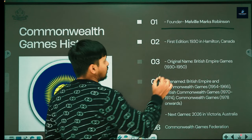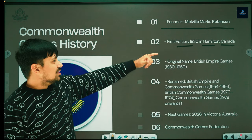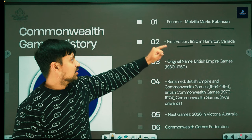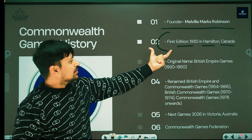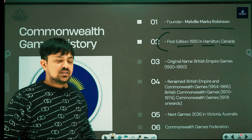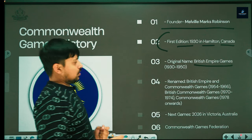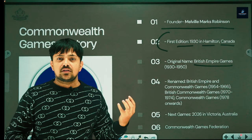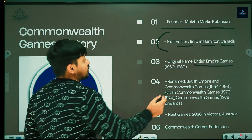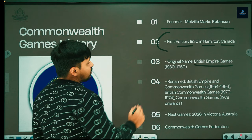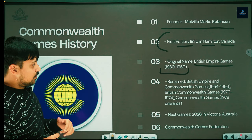The first edition of the Commonwealth Games was held in 1930 in Hamilton, Canada. At that time, it was also called the British Empire Games. This is a very important point — the first name of the Commonwealth Games was British Empire Games, and from 1930 to 1950 it was known by that name.